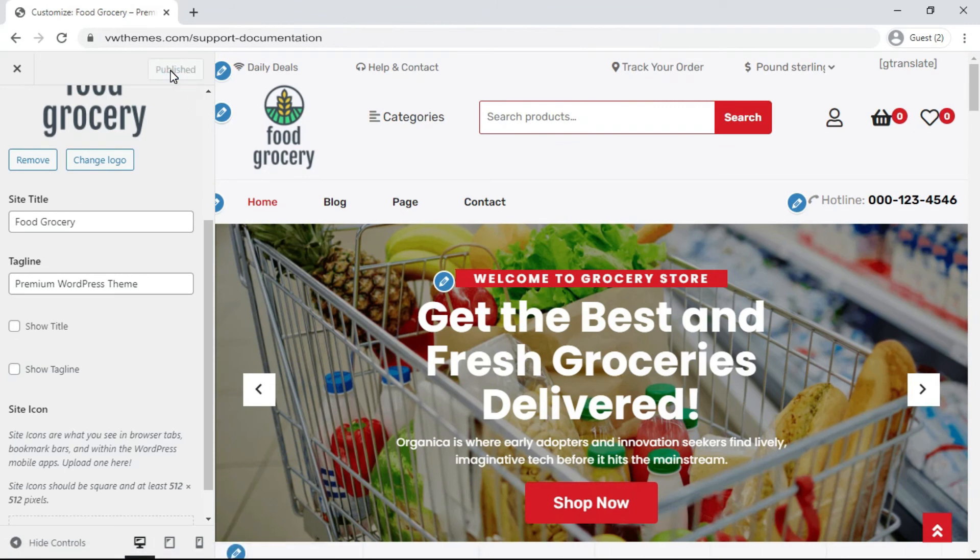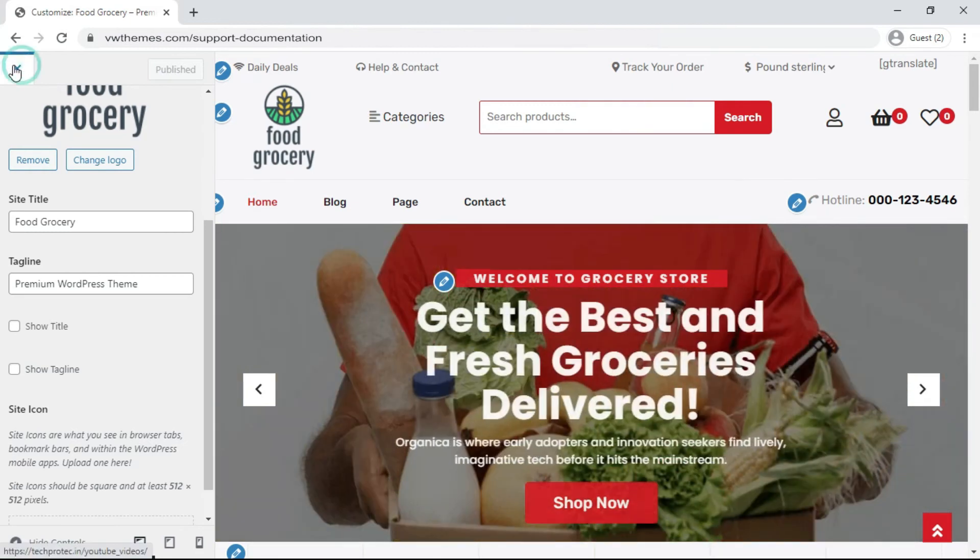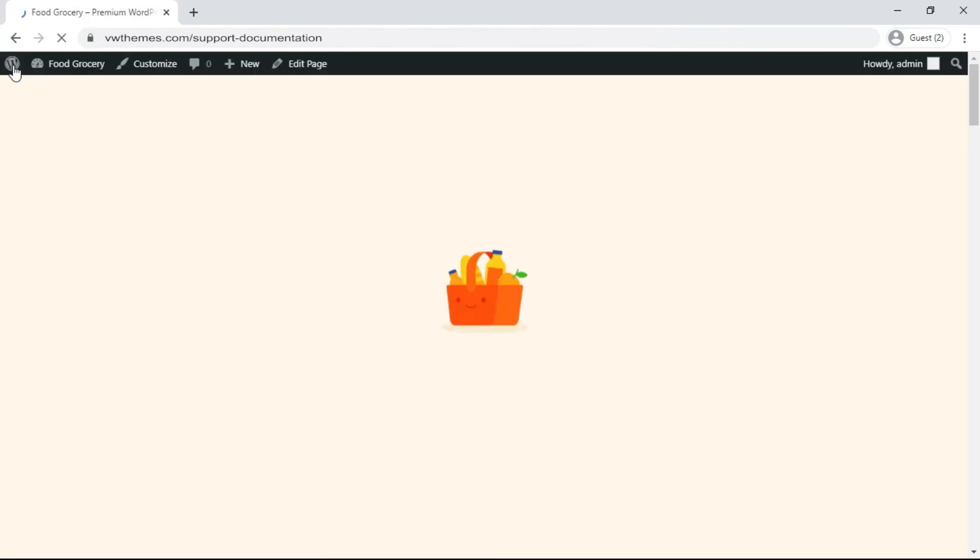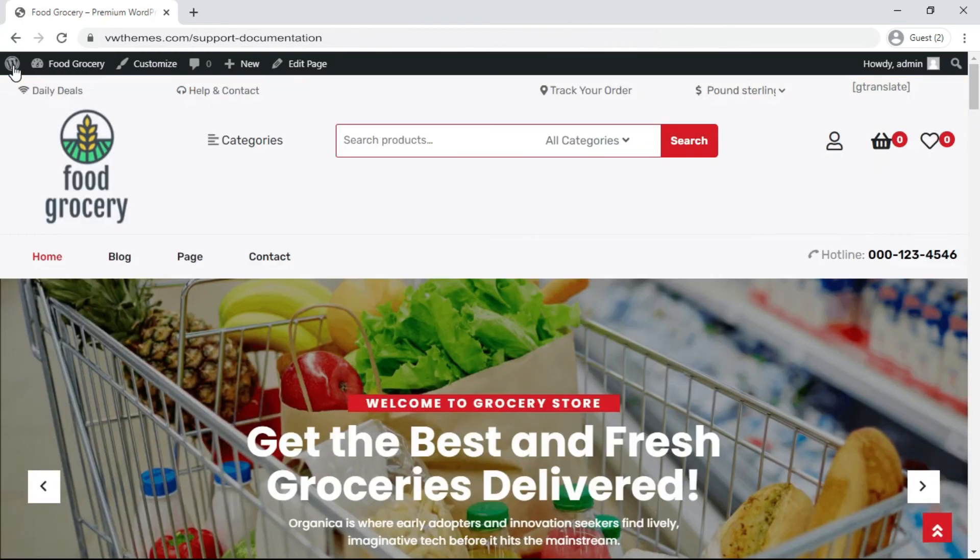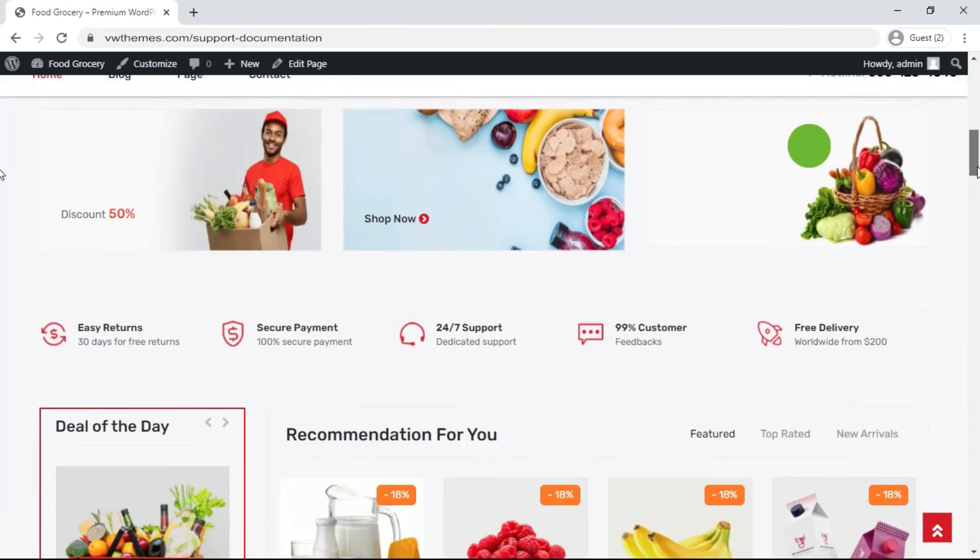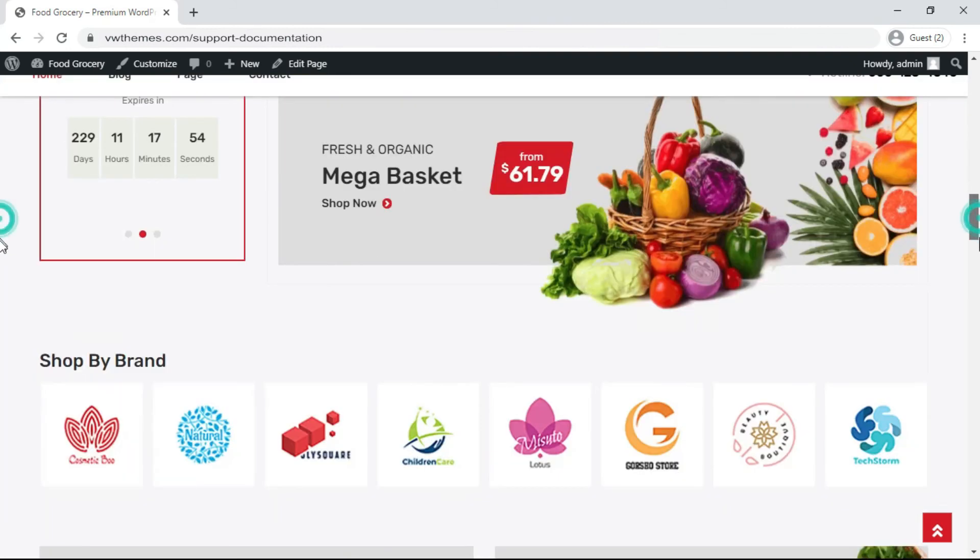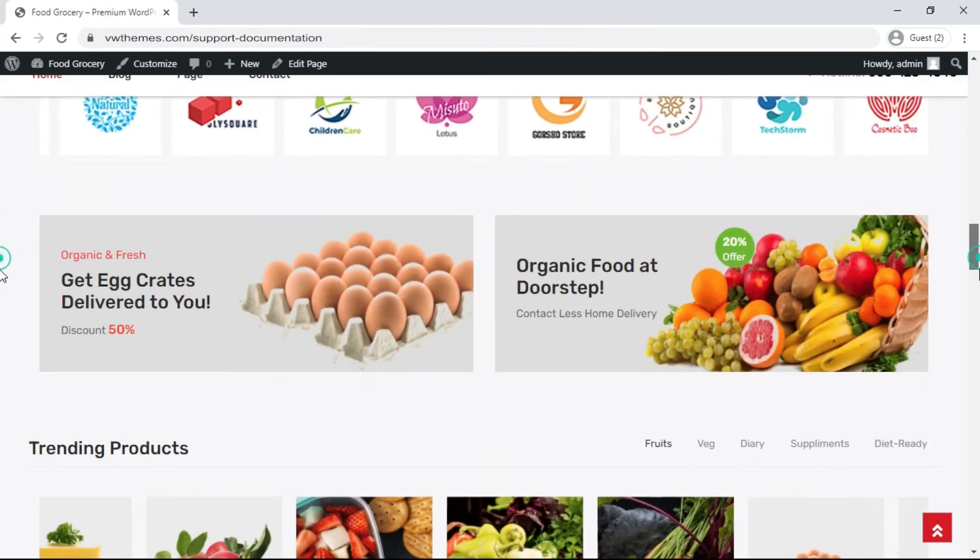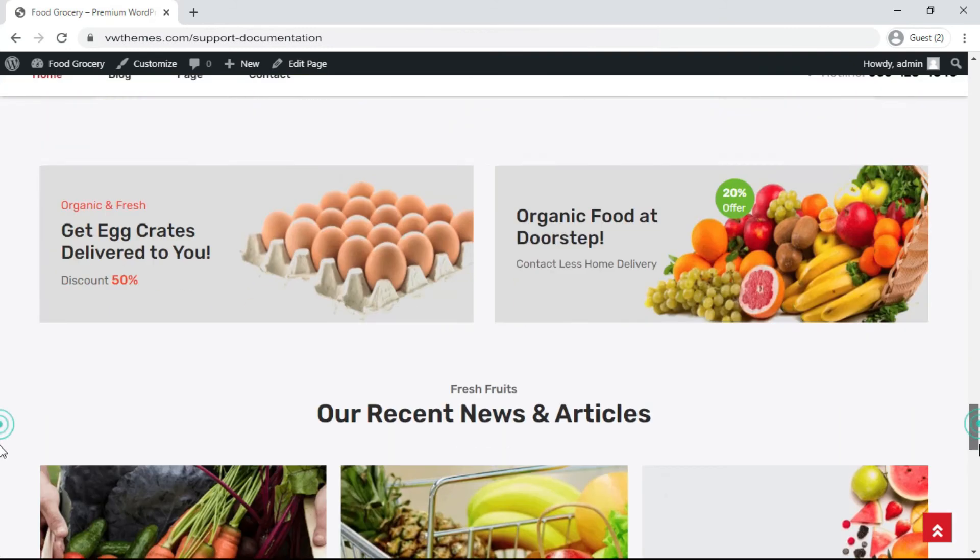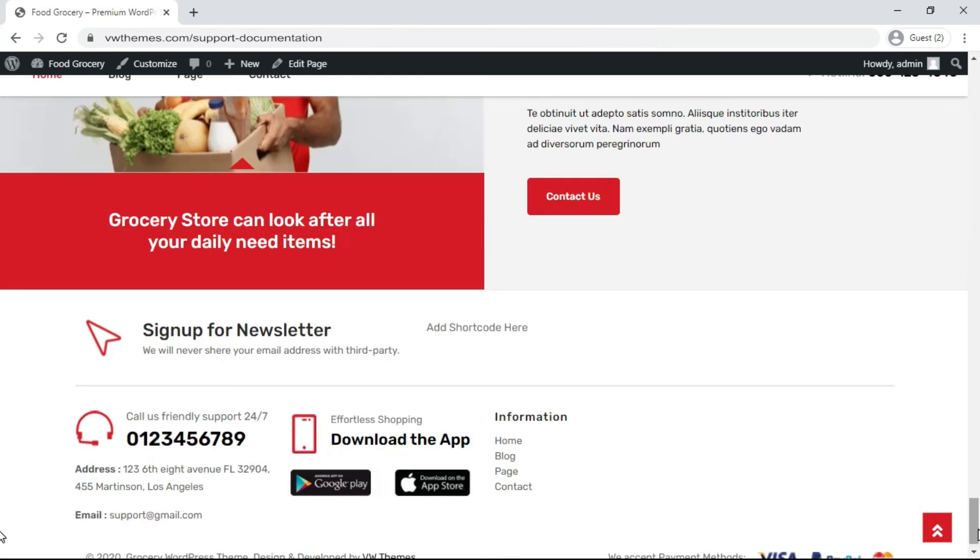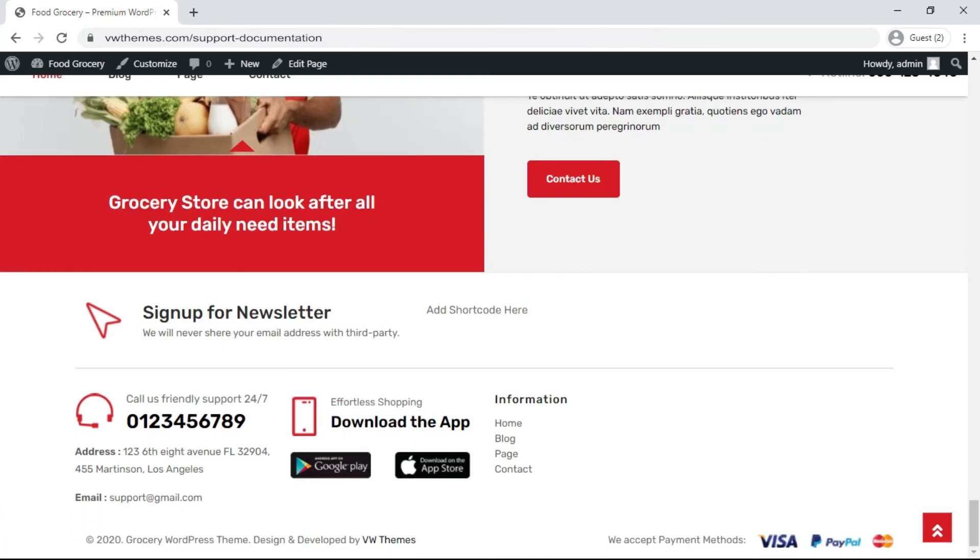In this way you can change the tagline and title for your WordPress website. Your website is ready with new title, tagline, and logo option. Link in description.